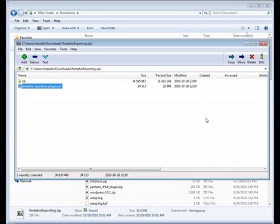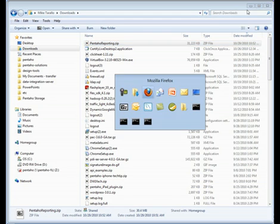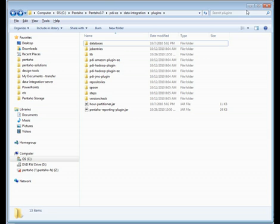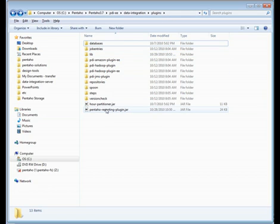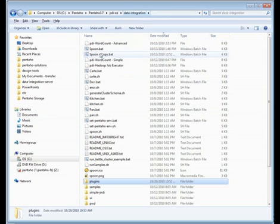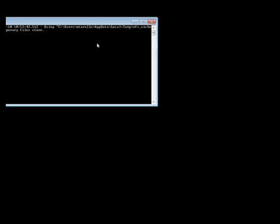So that file's been put into the Data Integration plugins directory. Now we'll swap over to Pentaho Data Integration. You can see here's the plugins directory, here's the lib directory, and the Pentaho reporting plugin.jar that was just copied. Here's spoon.bat, which is the launching program for Pentaho Data Integration. I'll double click that.